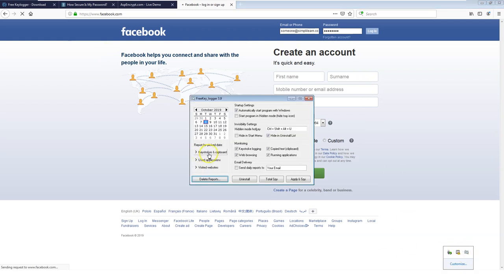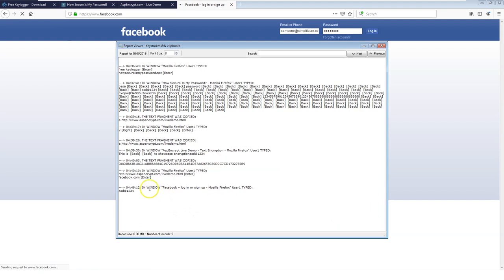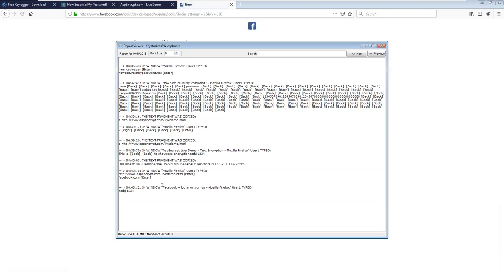Opening the keylogger, we can see it captured facebook.com and the password asd@1234. However, it did not capture the username because we selected it from a dropdown — a keylogger only records keystrokes typed in real time. If users use dropdown menus, that data won't be recorded. For capturing that kind of input, you would need spyware, which captures entire screens and all activity.